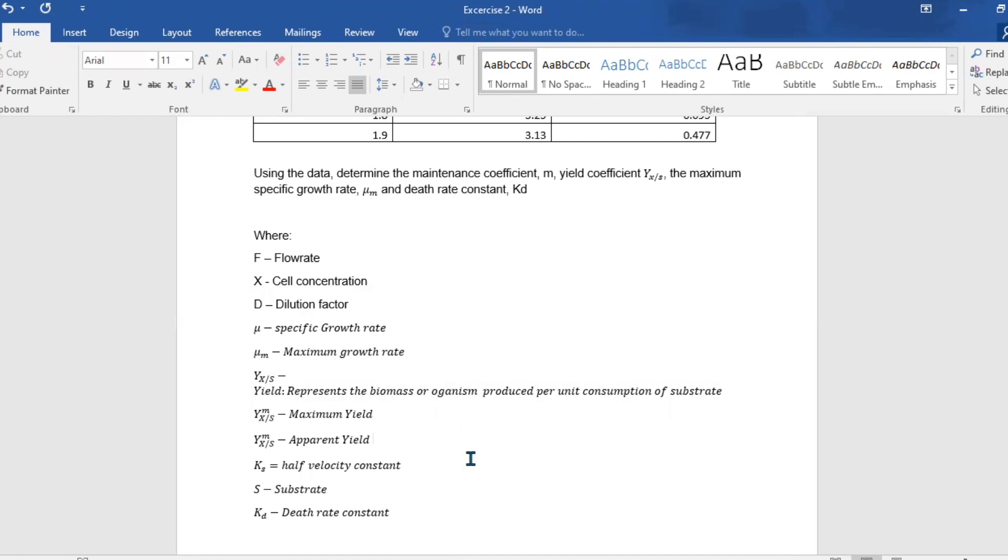Y to the power of m also subscript xx is the maximum yield. Y to the power of ap subscript xs is the apparent yield. K subscript s is the half velocity constant, S is the substrate, and kd is the death rate constant.